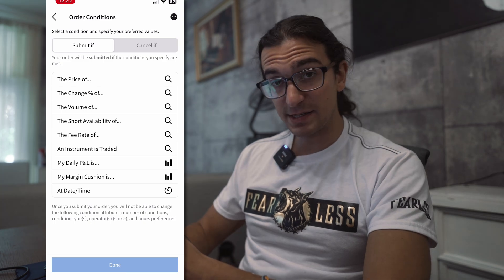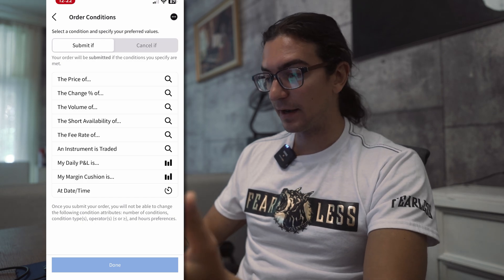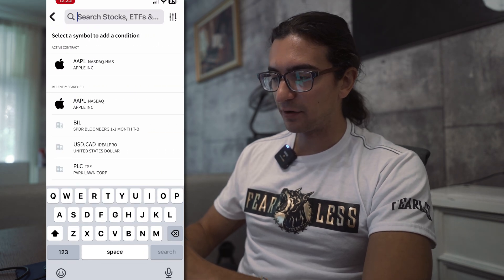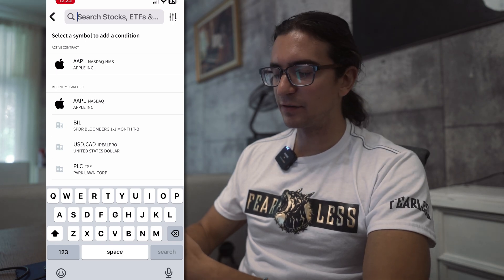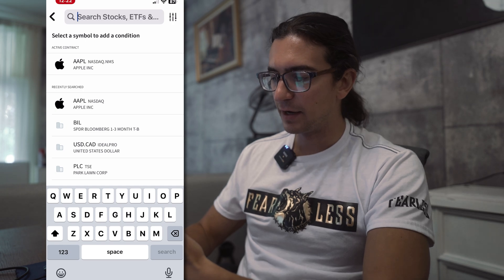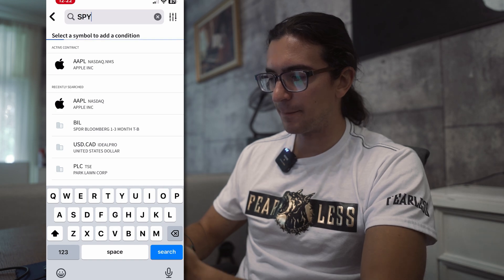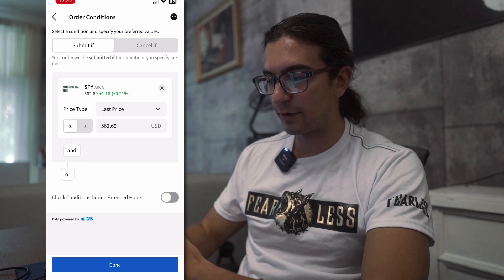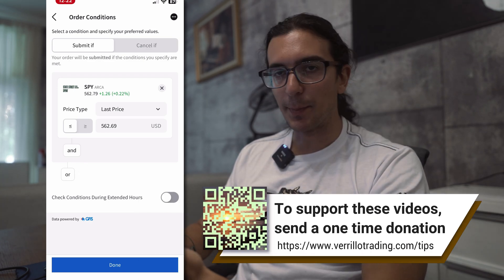These are all the available conditions you can choose from. You can use a price condition for any underlying asset that Interactive Brokers has on their platform. If I select Price, it automatically defaults to Apple since this is an Apple option contract, but you can put in any stock — let's say SPY. So when the price of SPY is less than, greater than, or equal to a certain price, it will trigger your order.